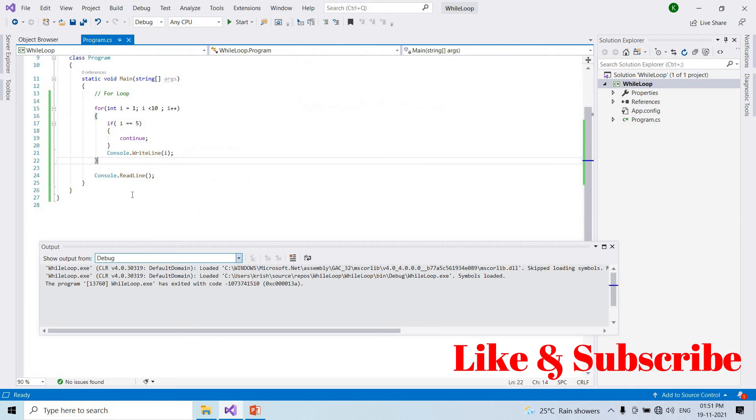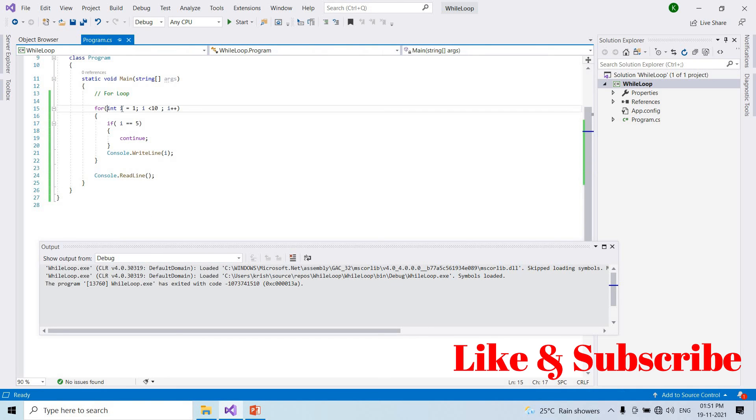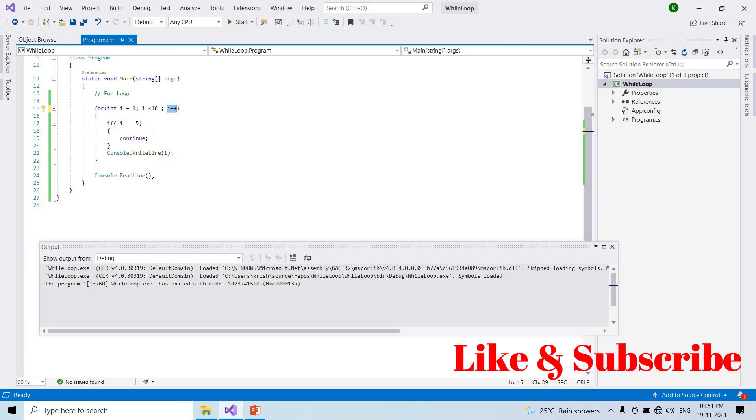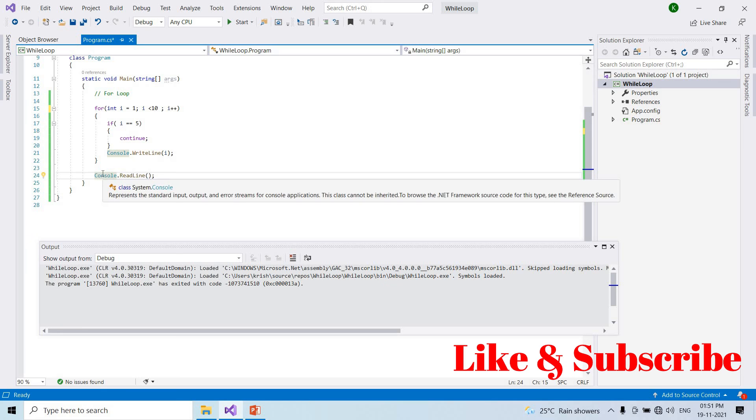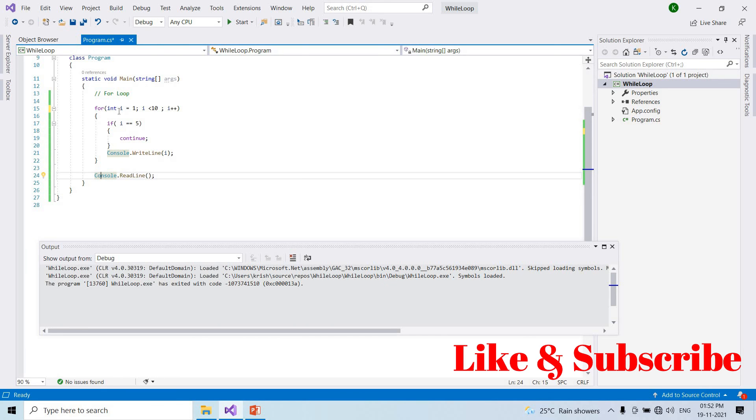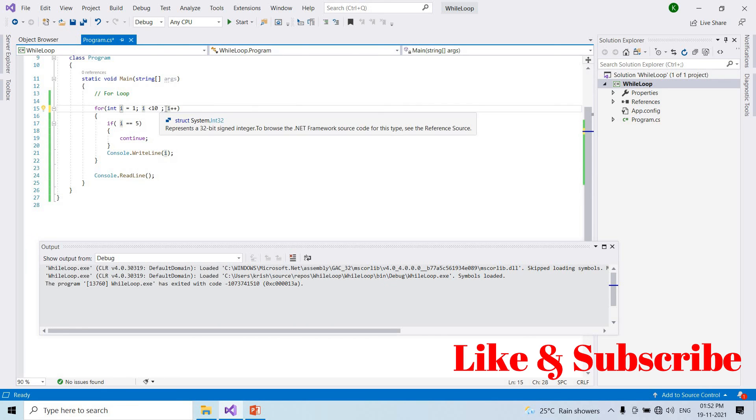So for loop: first initialization, then we add condition, then we add the loop and increment. If condition is true, we execute the loop. So initialization, condition, increment or decrement.